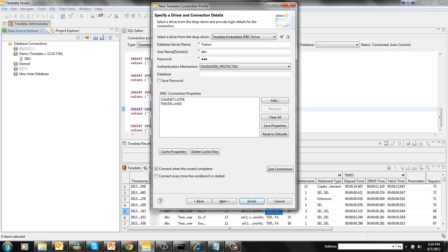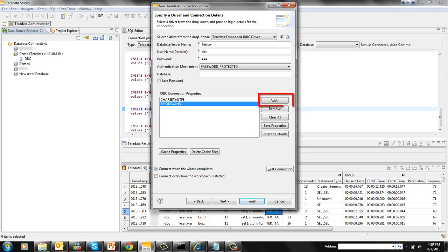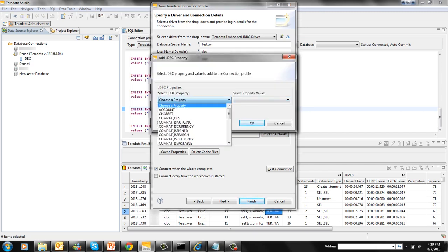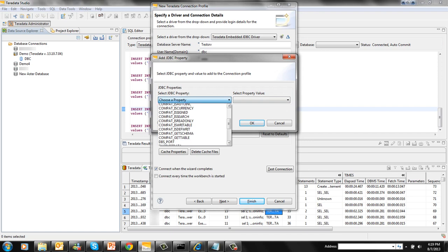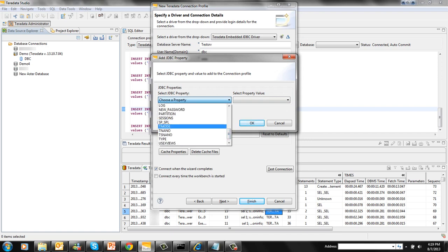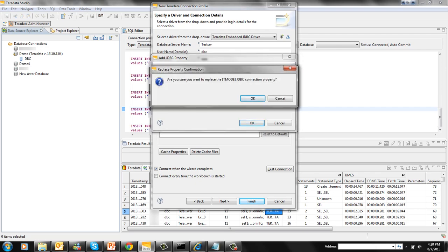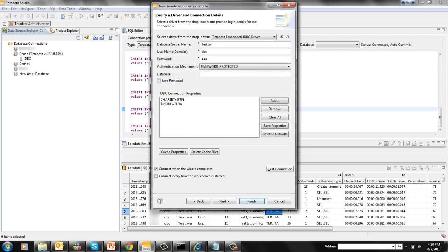Now notice, in studio, the default transaction mode is ANSI. Whereas in SQL assistant, it is Teradata. So if you are a SQL assistant user, you may want to go ahead and change this. You can do that by clicking on the same Add button. Select transaction mode and select it as Terra. This will replace whatever was existing there.